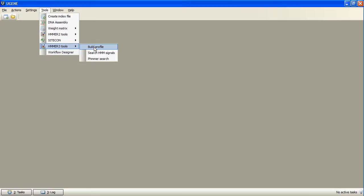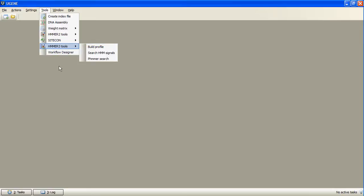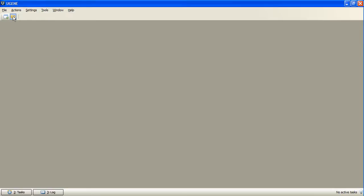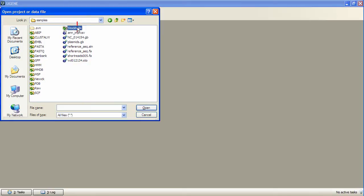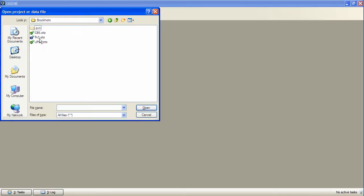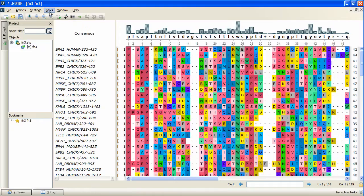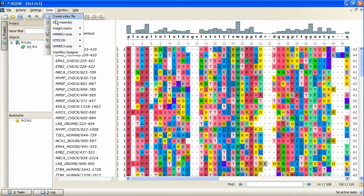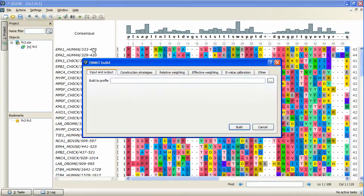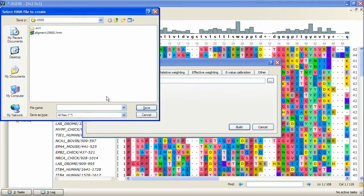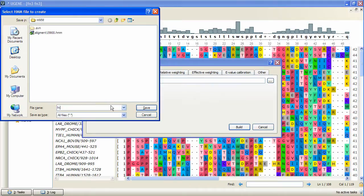Let's open the Stockholm alignment as the input file for the build. Now activate Build Profile item. In the opened dialog box we specify the output profile HMM file for the opened alignment. There is a set of available options.